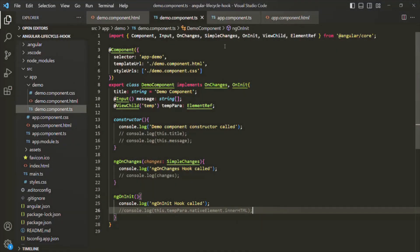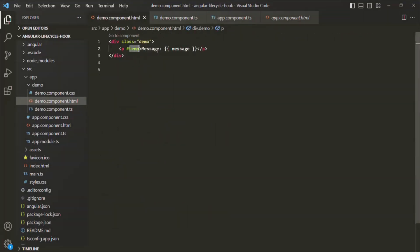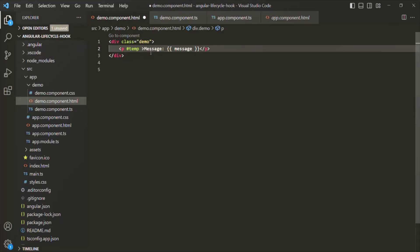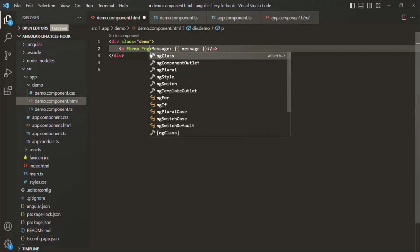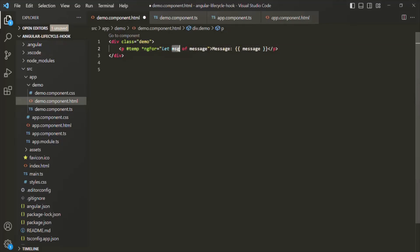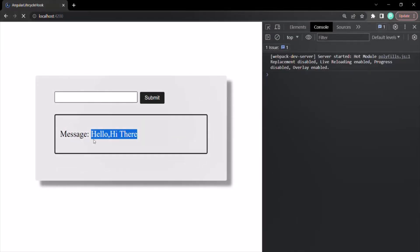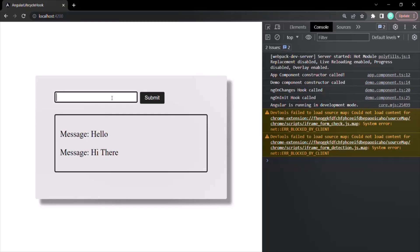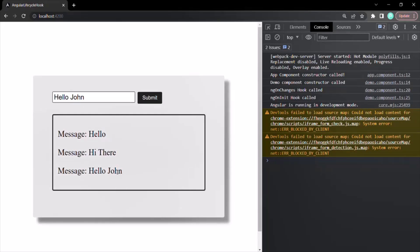Now on the paragraph element in demoComponent.html, let's use the ngFor directive to repeat the paragraph for each element in the message array — 'let message of message' — displaying each message value. If I type 'hello John' in the text box and click submit, it gets added to the list, but you will not see ngOnChanges lifecycle hook getting called.